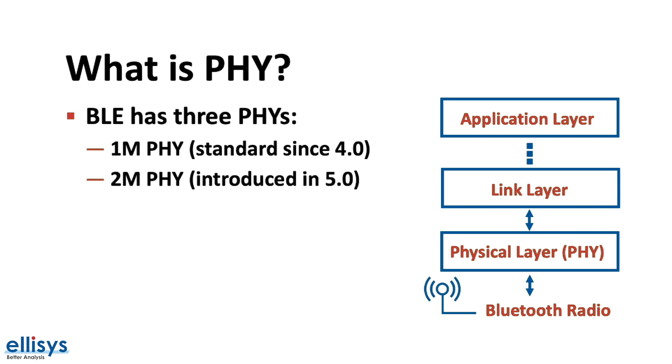The second is the 2 megabit PHY which was introduced in Bluetooth 5.0 and can be used to achieve a higher speed than the standard 1 megabit PHY. In other words, it doubles the speed.